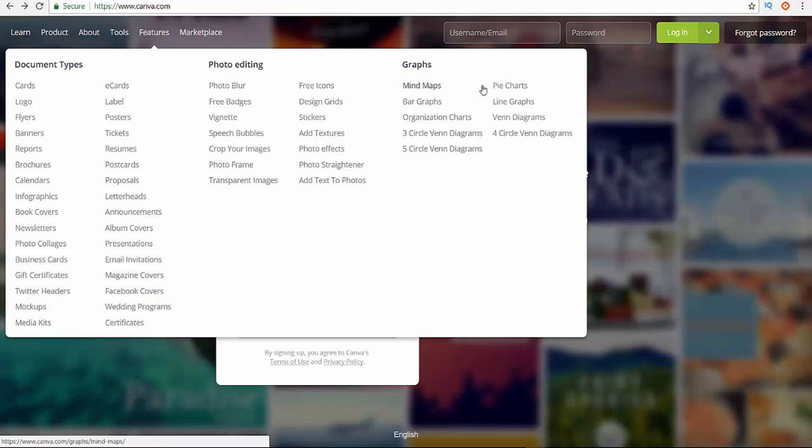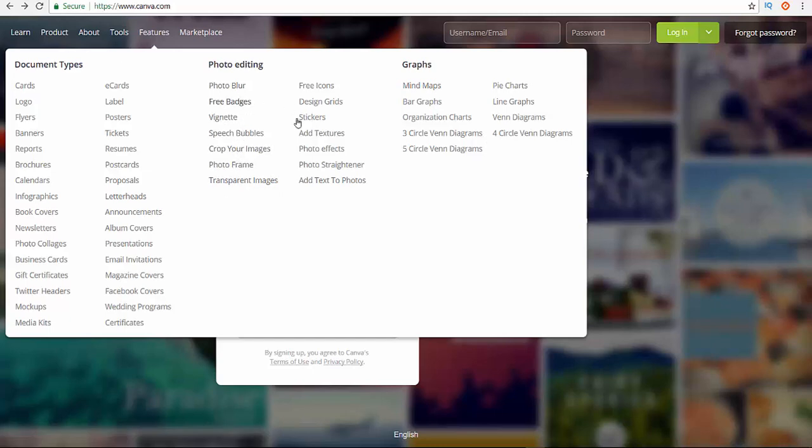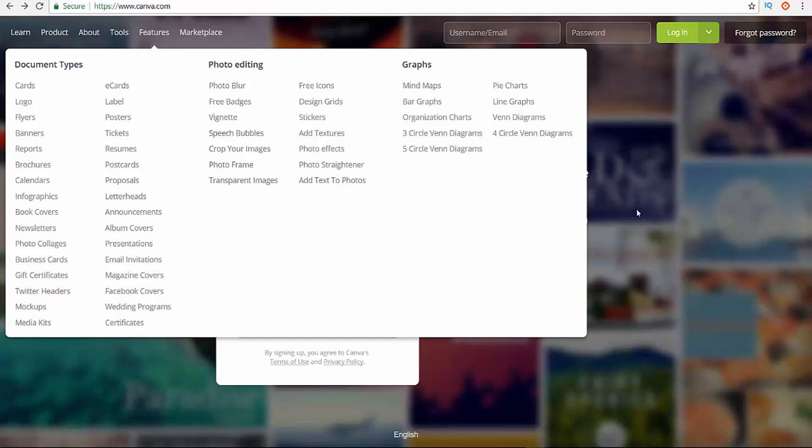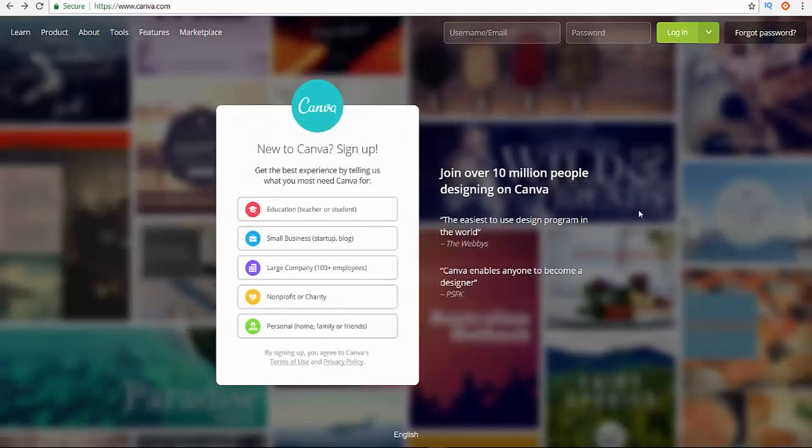So those are all the things that you can get access to when you sign up for this. The great thing about this is it offers huge valuable features just for free, and you can upgrade to get more awesome stuff.